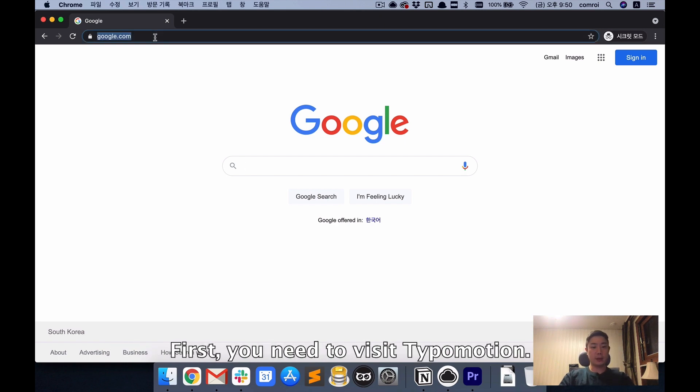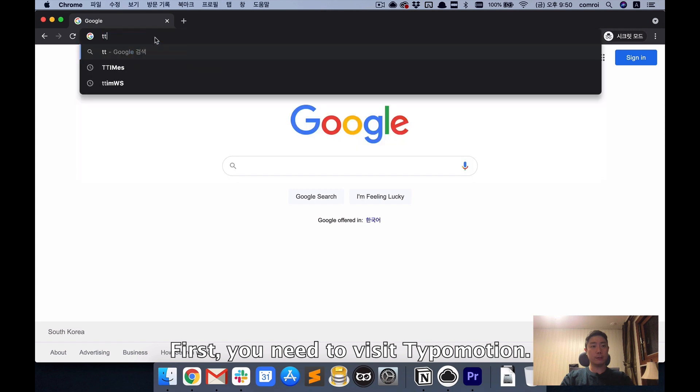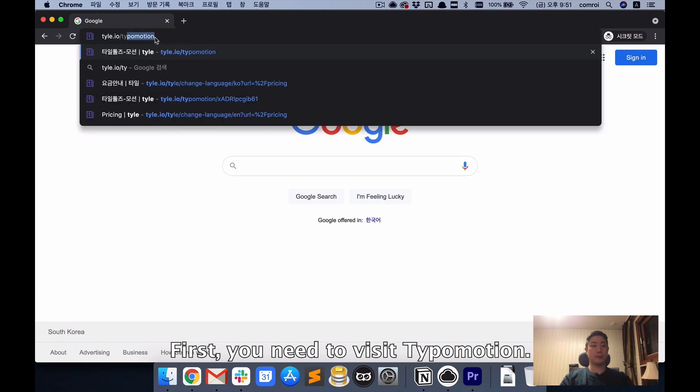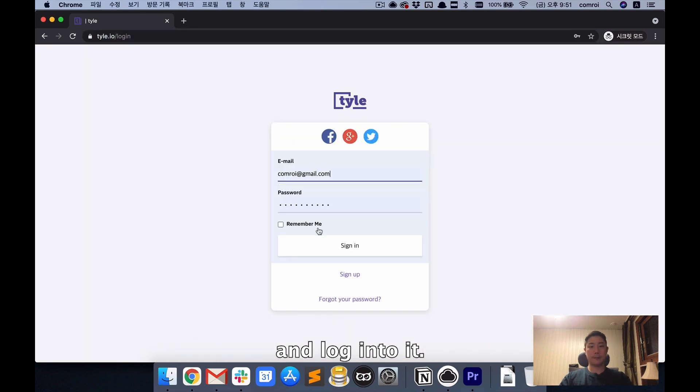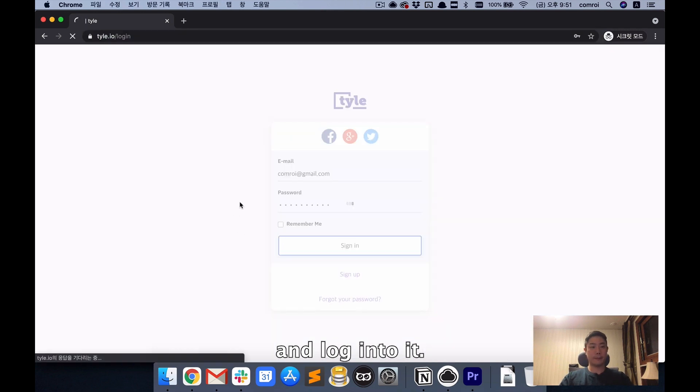First, you need to visit Type of Motion and log into it.